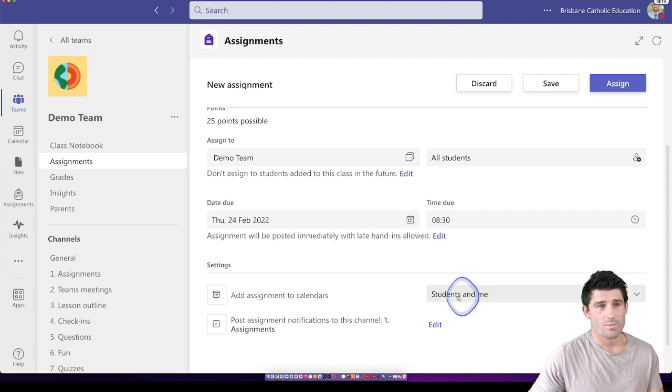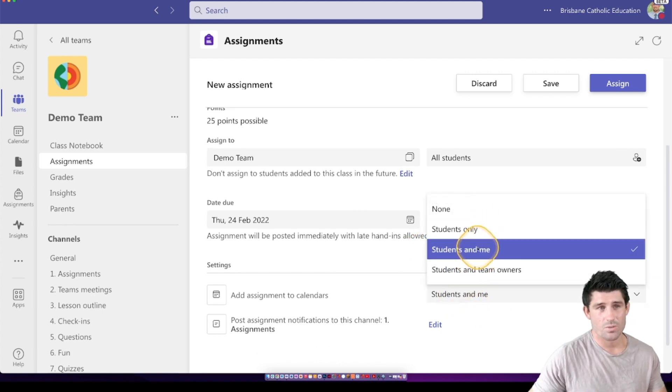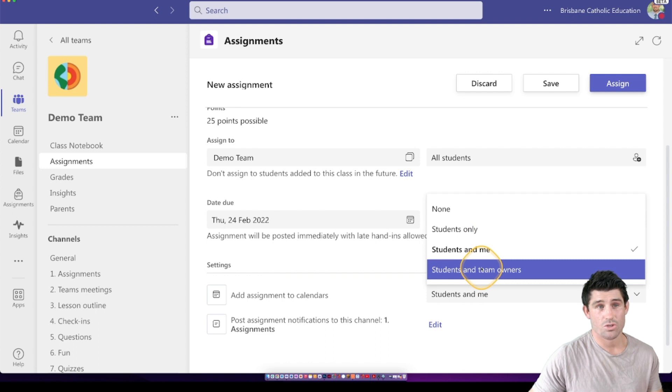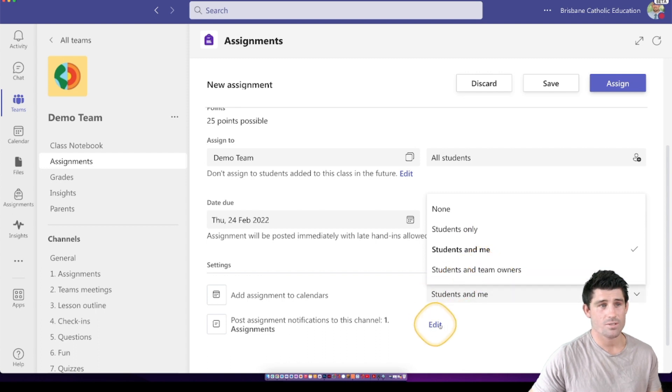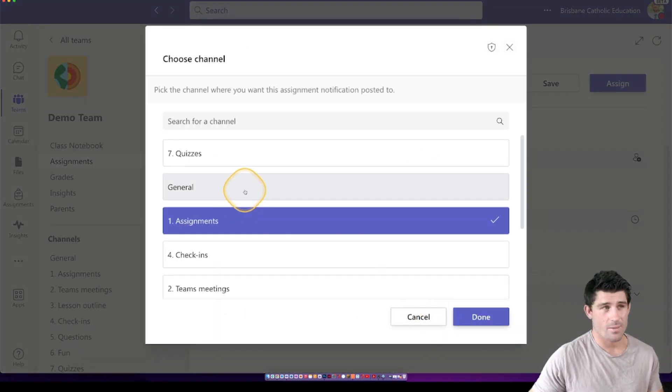Whether I want that assignment to be posted to the students' calendars for them only, students and me or students and team owners. And the last one is where you want to actually post that assignment.